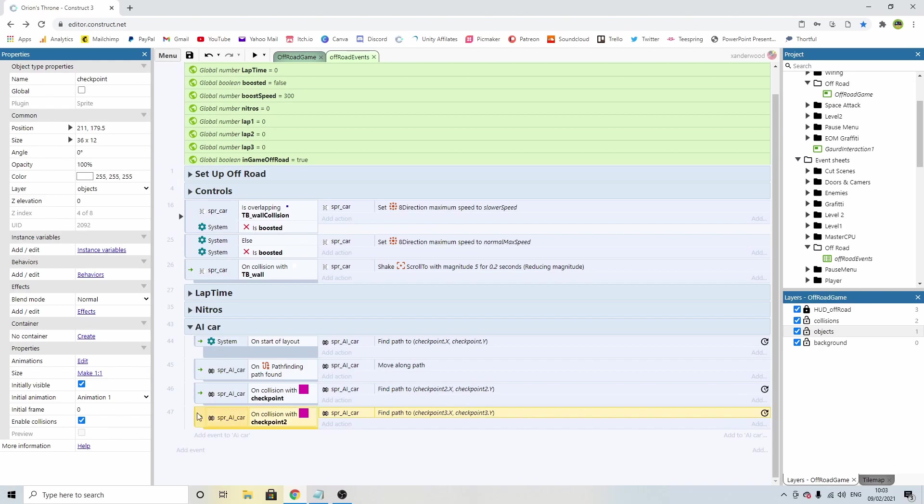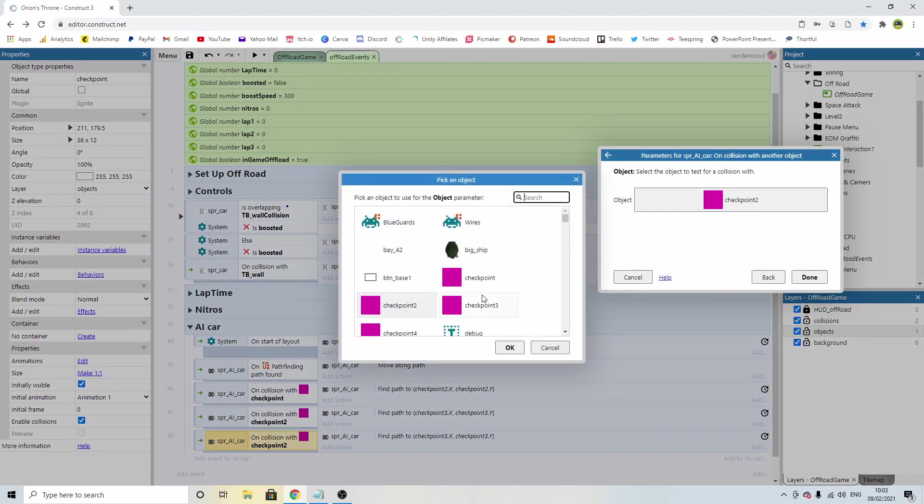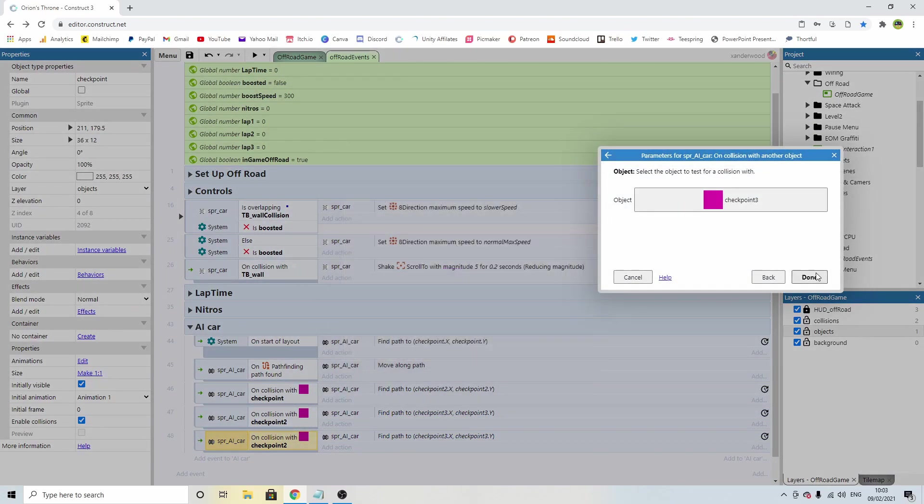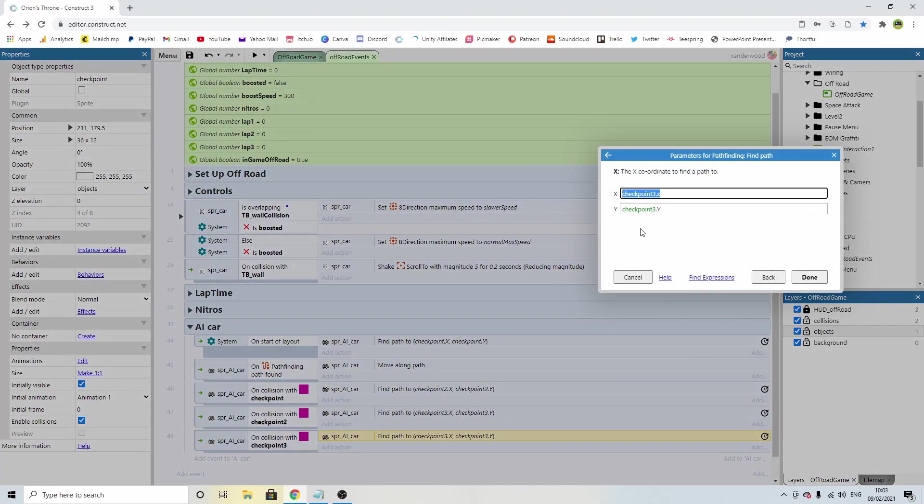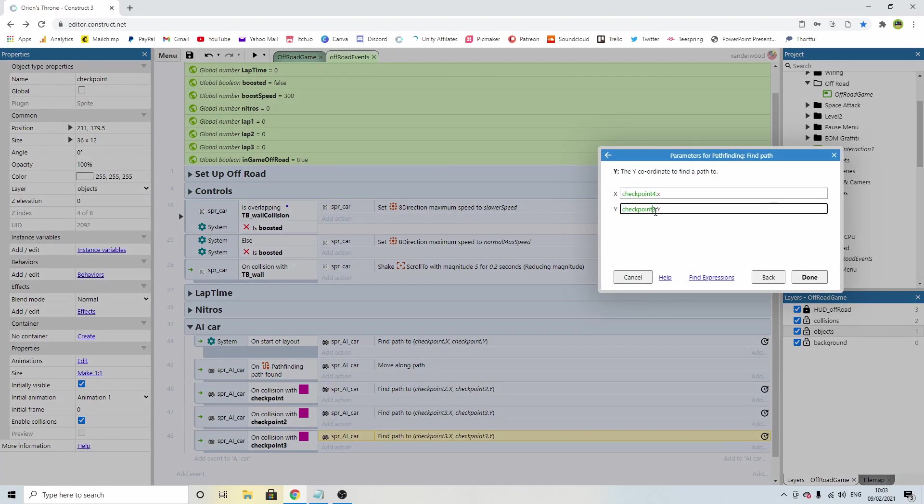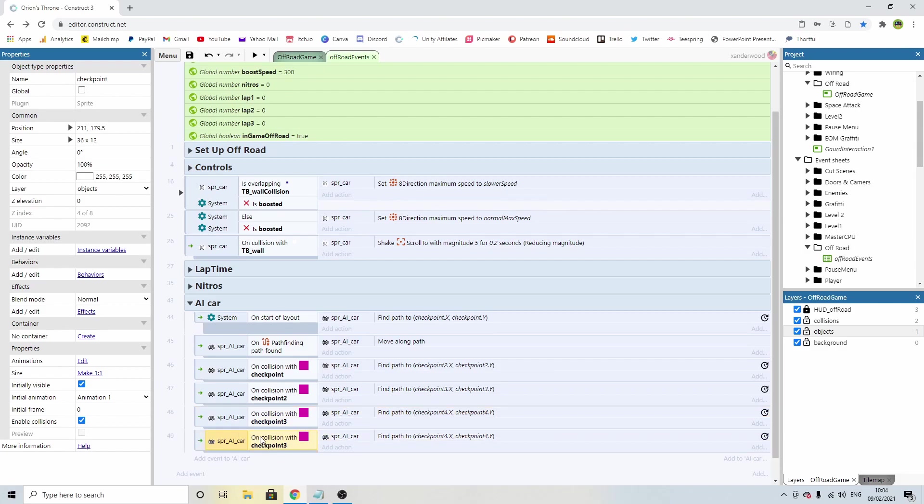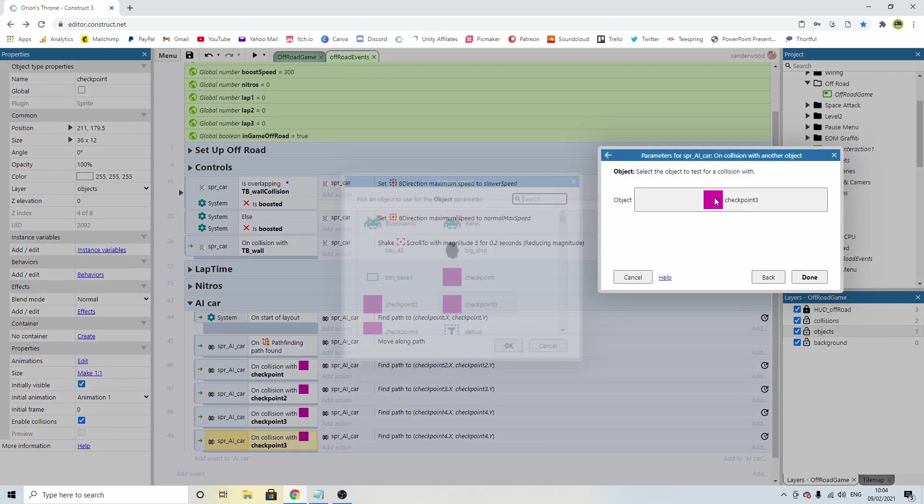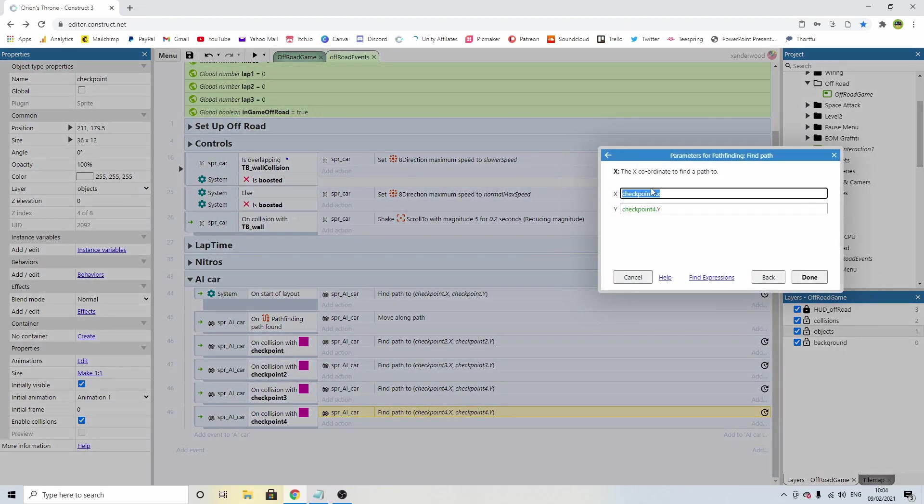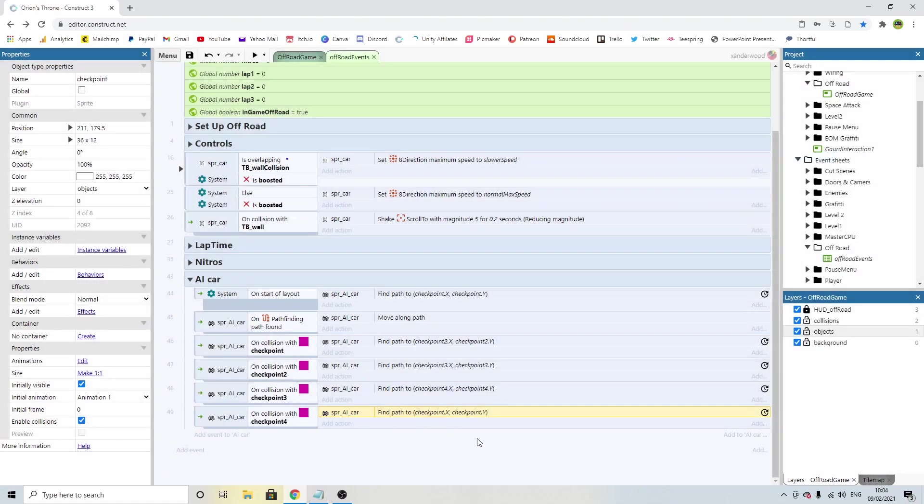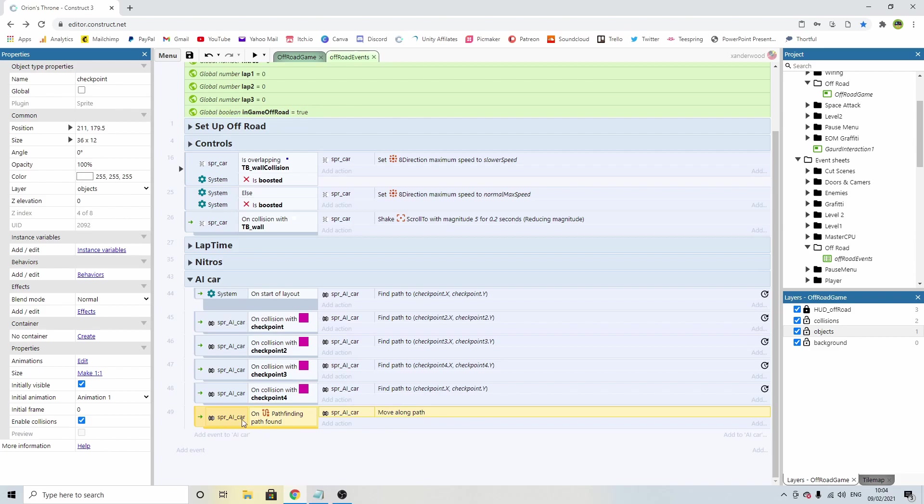Then I'm going to copy it out again and change it. When he finds checkpoint three, we're going to find checkpoint four. And then the last time, when we collide with checkpoint four, we're going to then find a path back to the first checkpoint that we started at. Then you've got this condition here which says when we found the path, we move along it.